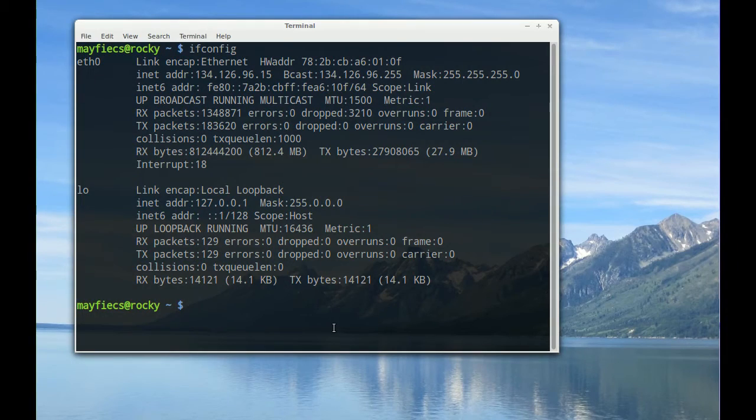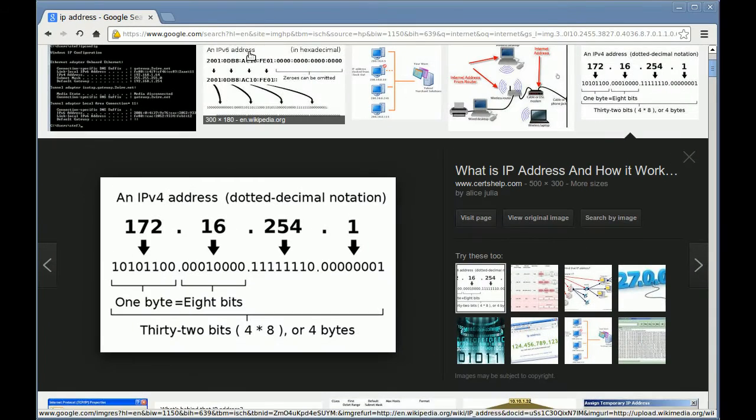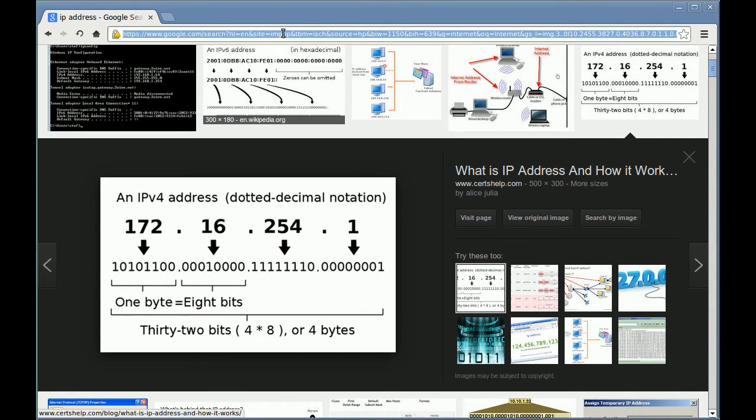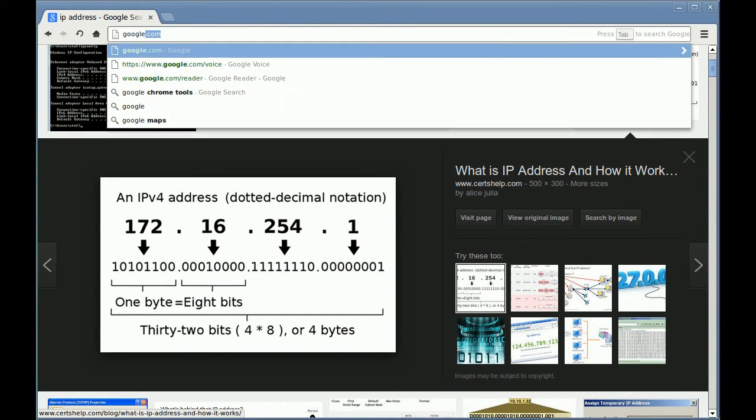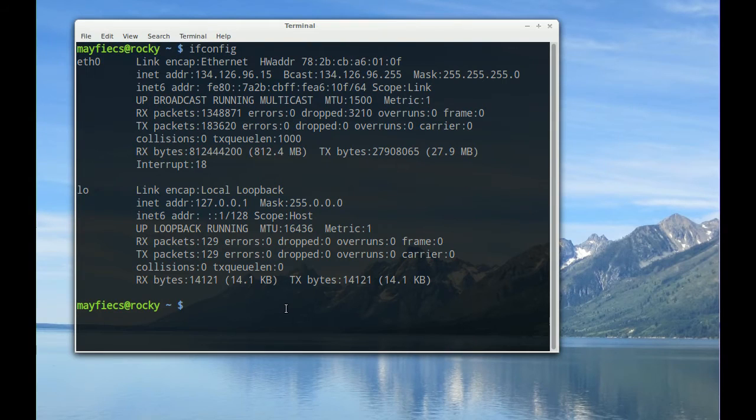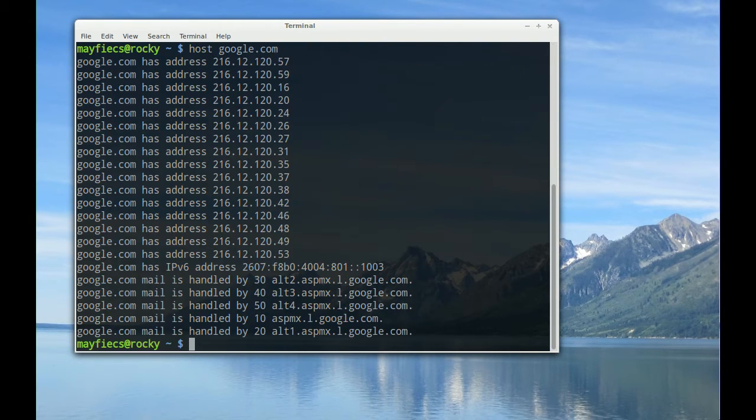Now, as we know, human beings aren't very good at remembering large numbers, or large groups of numbers. Instead, we'd like to refer to a computer by name, such as going into a web browser and typing in the address google.com. Well, google.com has an IP address, just like anything else. And if you want to see the IP address of a particular site, you can use the host command. host google.com.